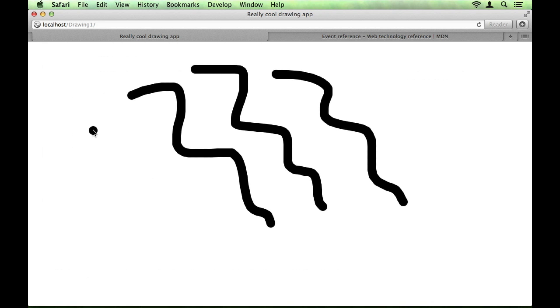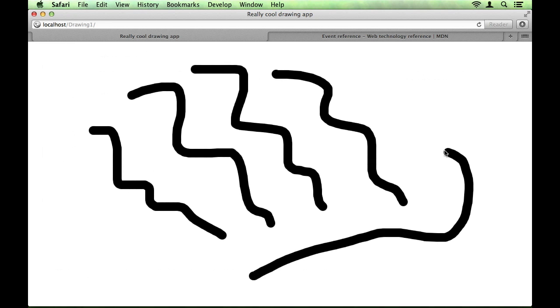And with that, our drawing application is complete.